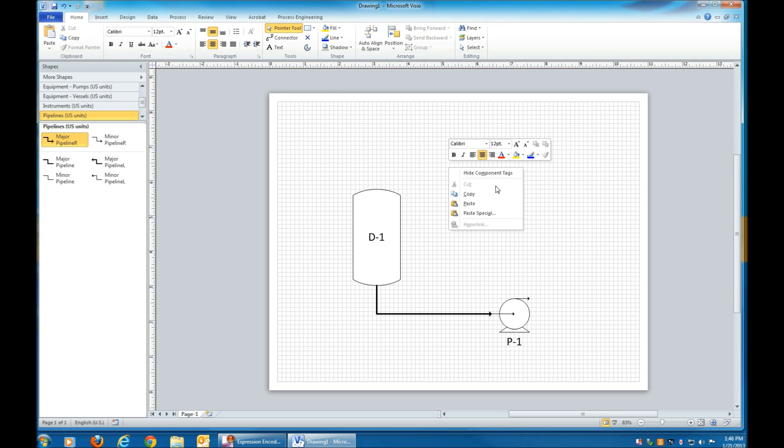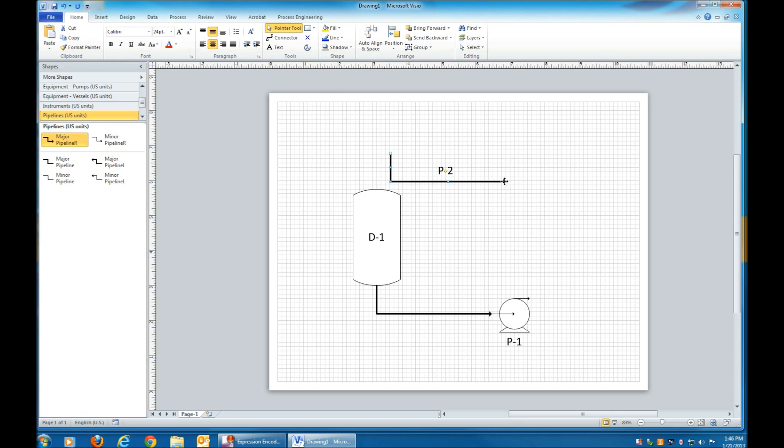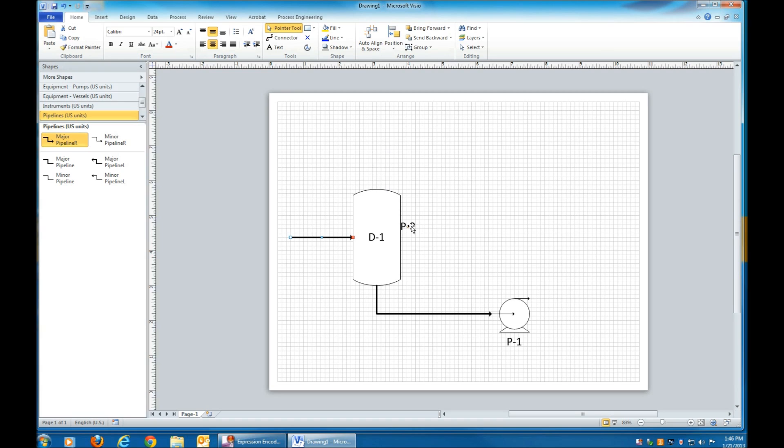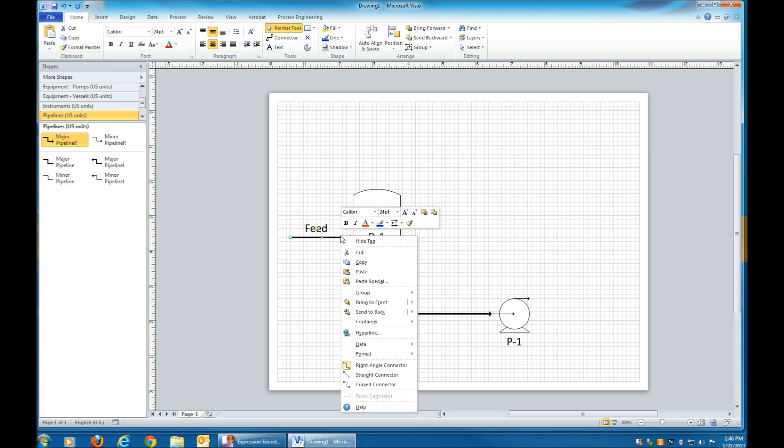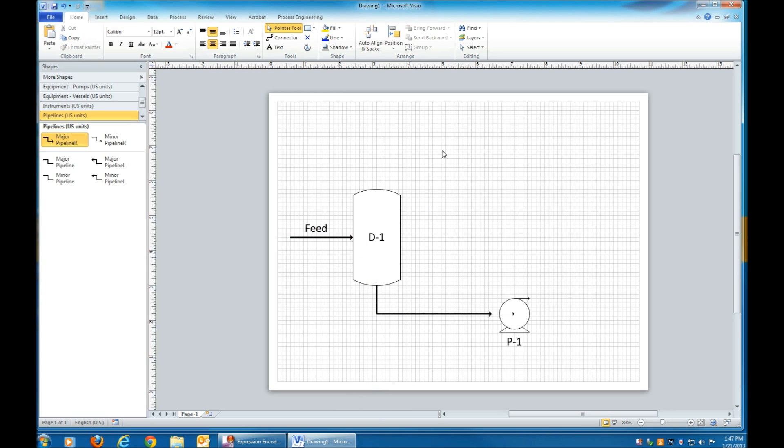Copy by right-clicking and clicking Copy. Right-click again and paste. And then drag your pipe where you want it. Drag your label where you want it. Double-click and then add your label. And then repeat for the rest of your pipes.